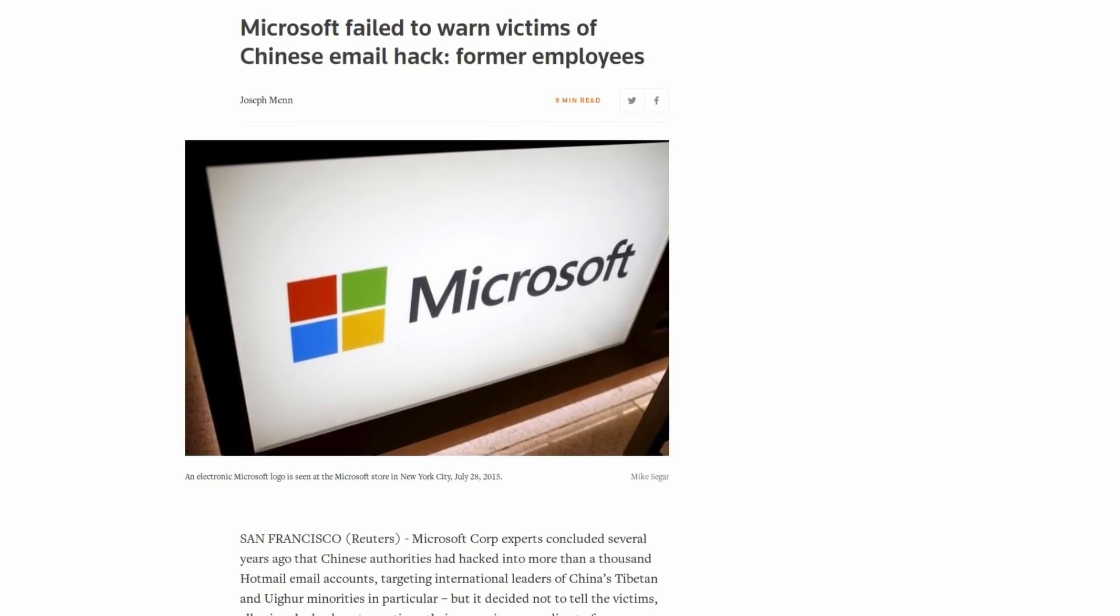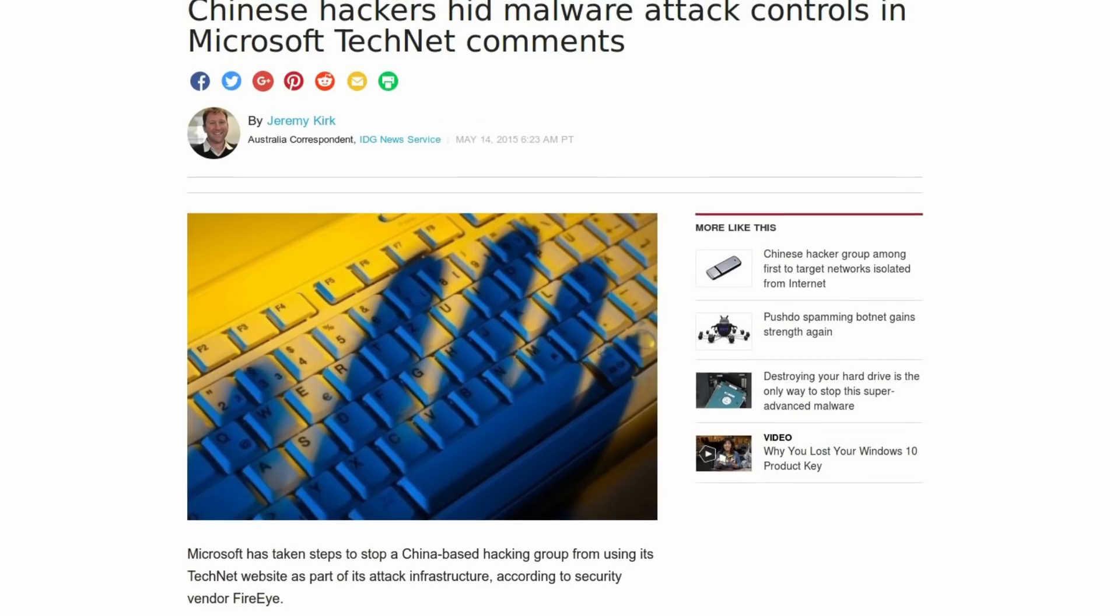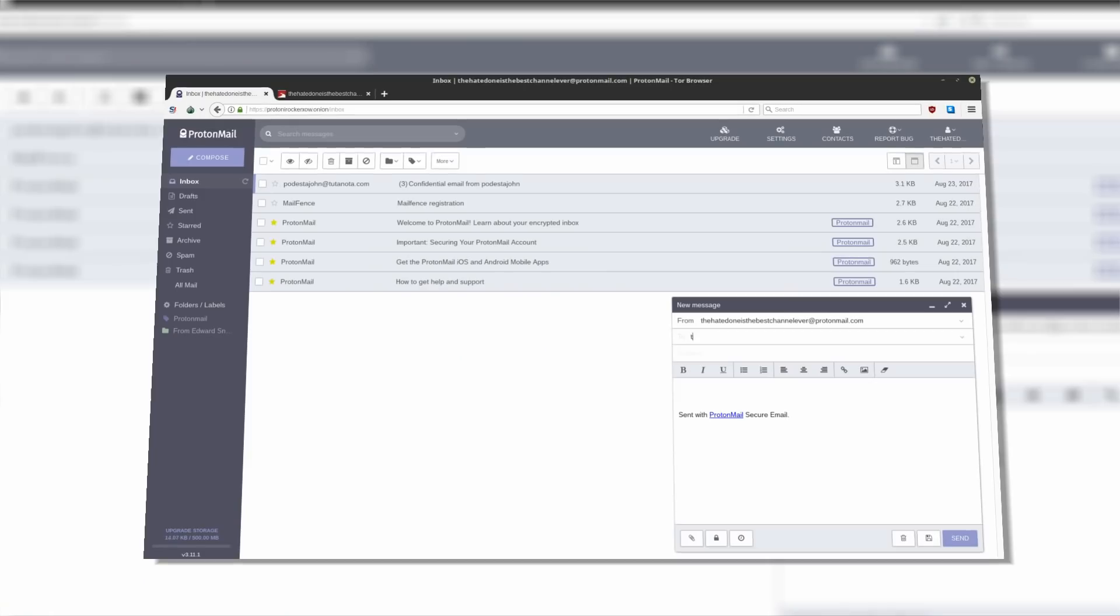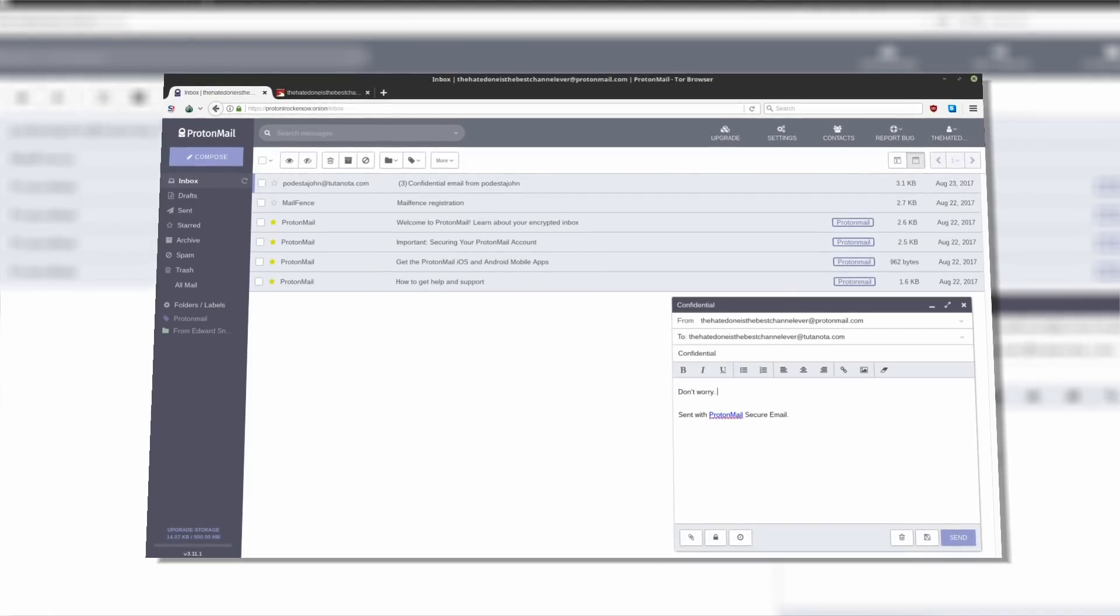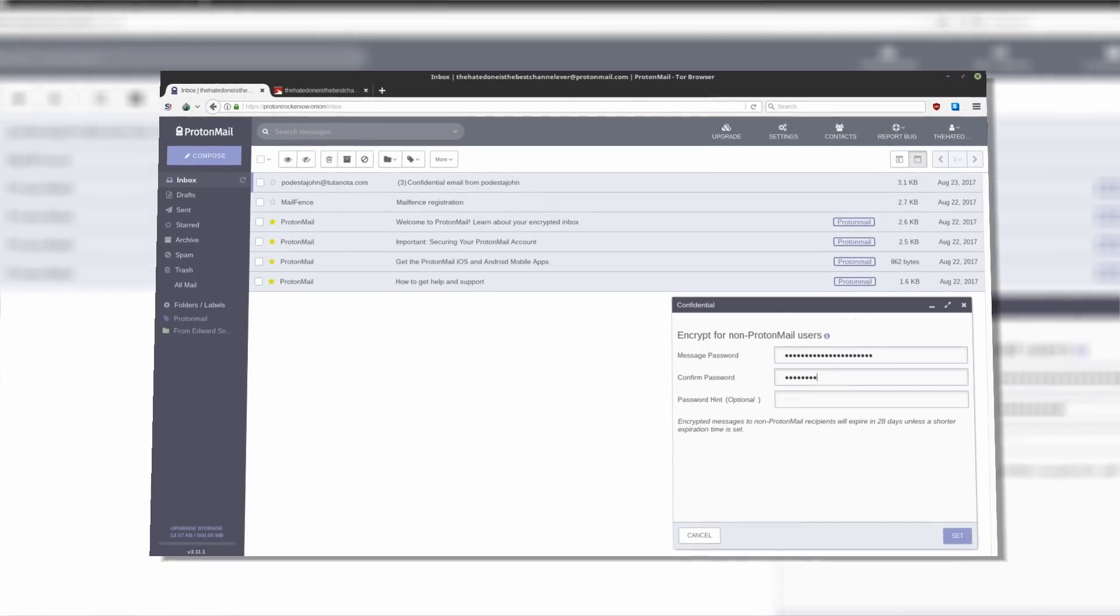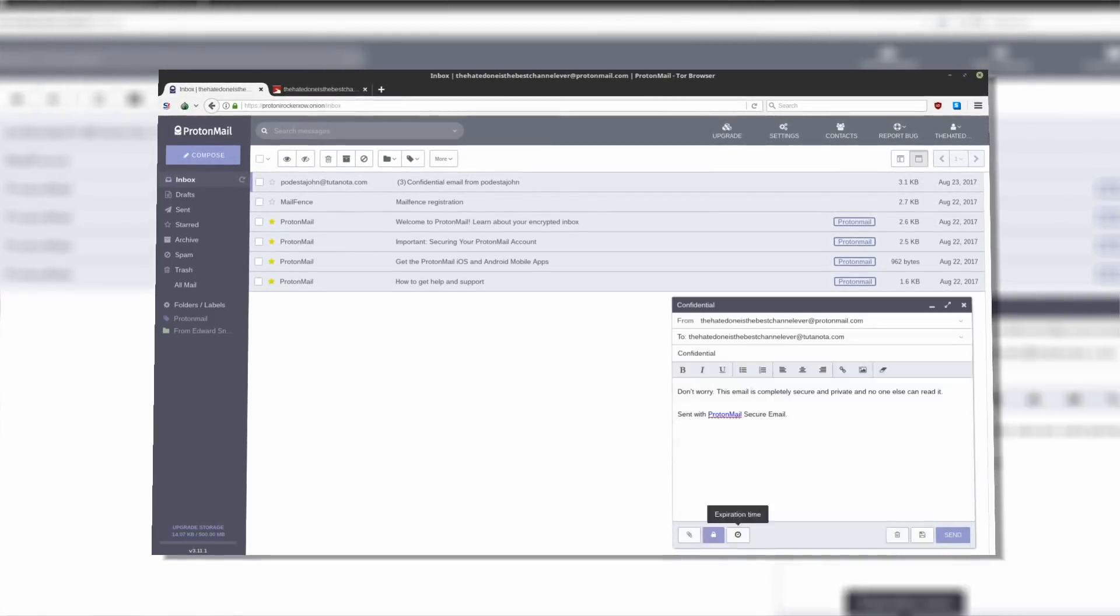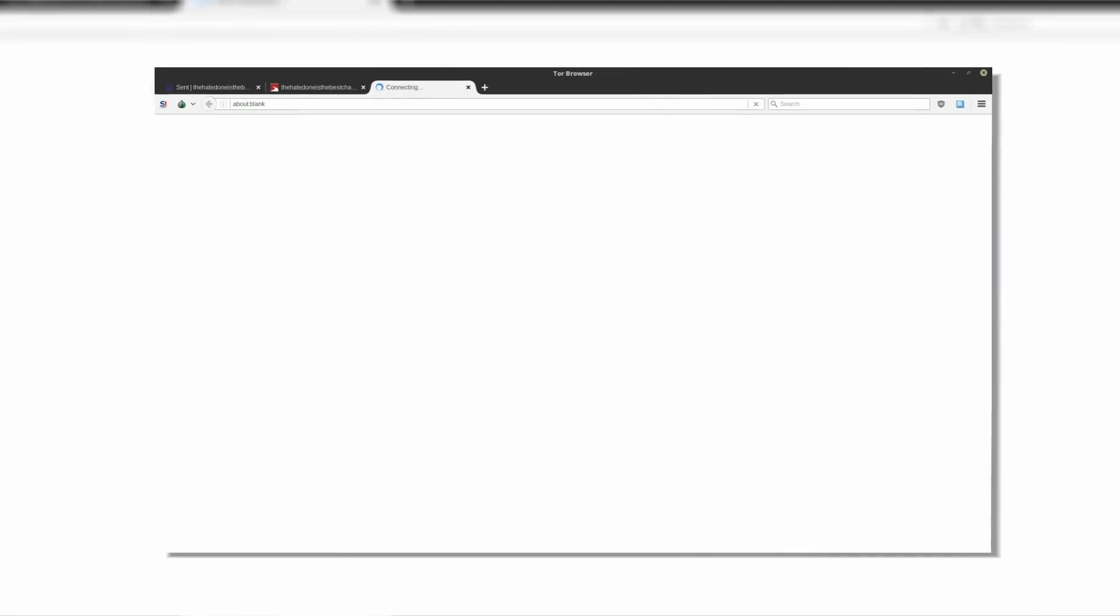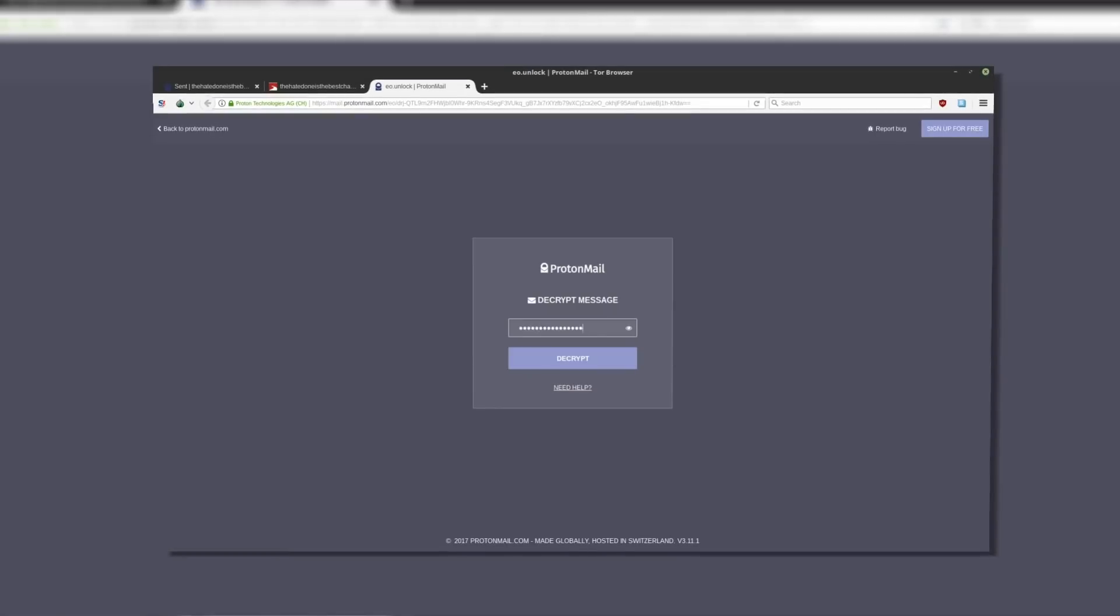Even though Google, Yahoo and Microsoft don't want you to know it, there are plenty of Gmail, Yahoo and Hotmail alternatives to keep your messages private and secure from prying eyes of advertisers and governments.